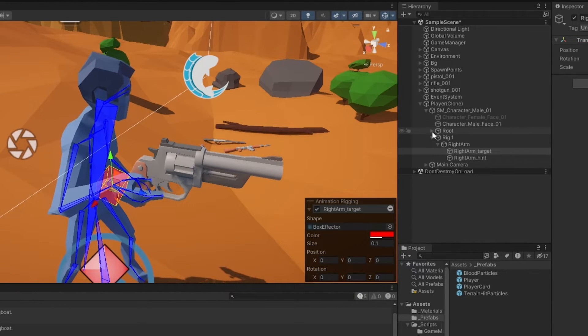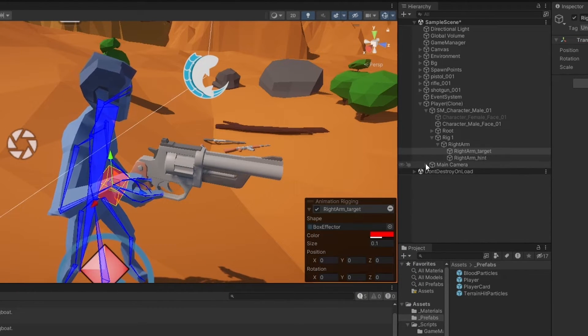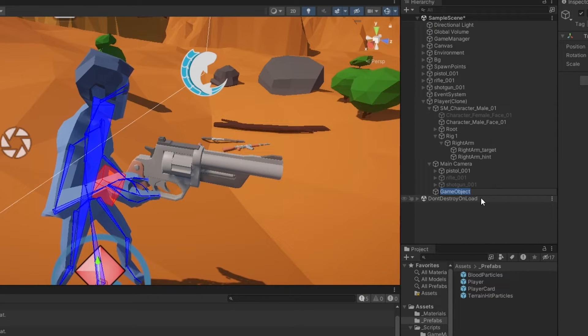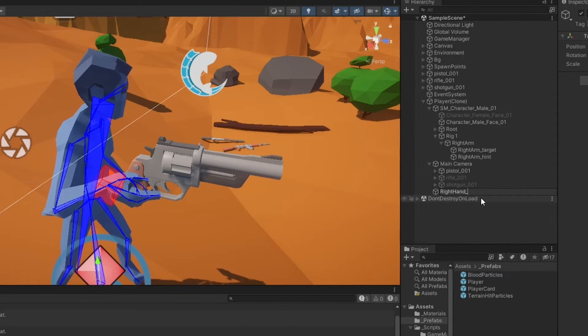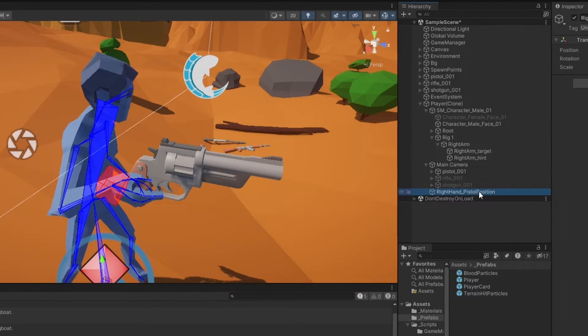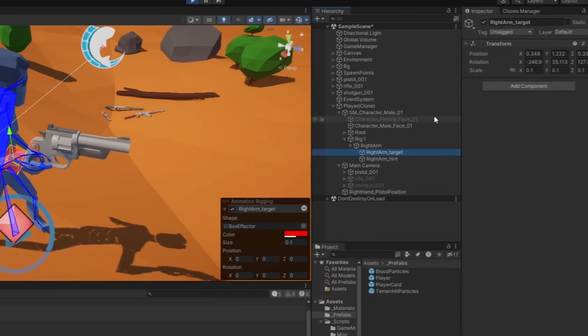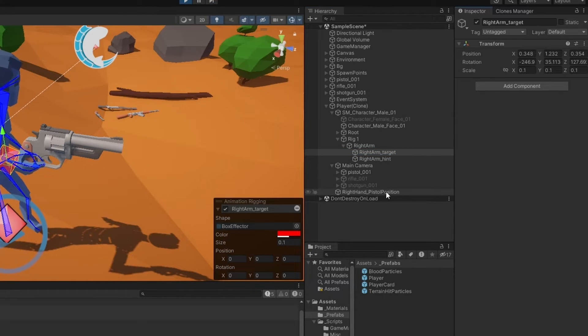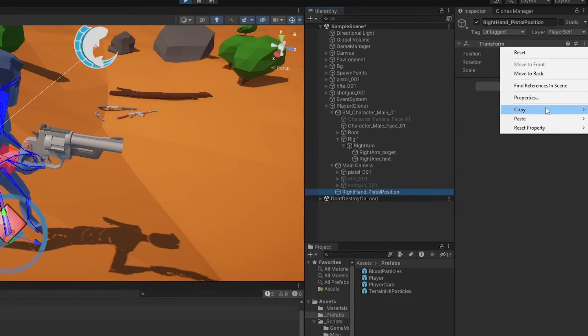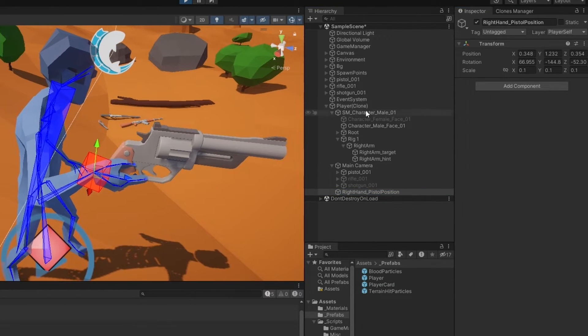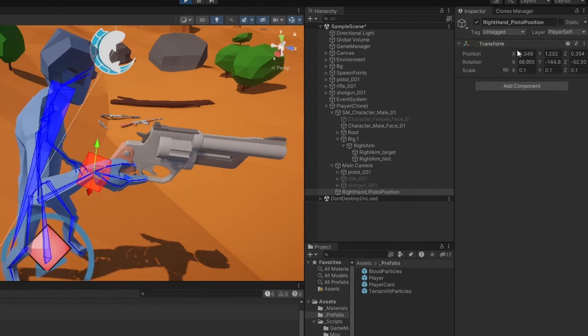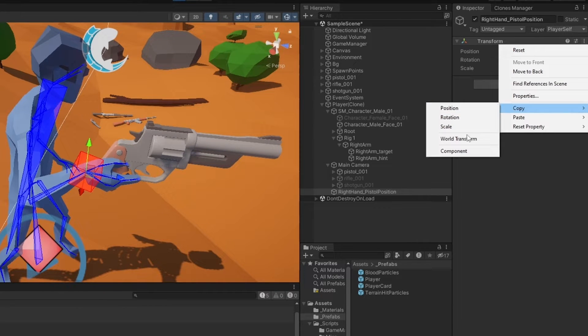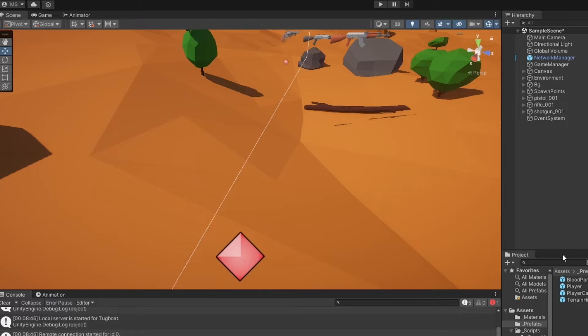This is basically where we'd want our right target position to be on the gun. So what we could do now that the game is running, and I actually do want to do this, is I'm going to go under the player, create an empty, and I'm going to call it right hand underscore pistol position. Now this is relevant because we're going to be using this later. So let me take the right arm target, and I'm going to copy the world transform position.